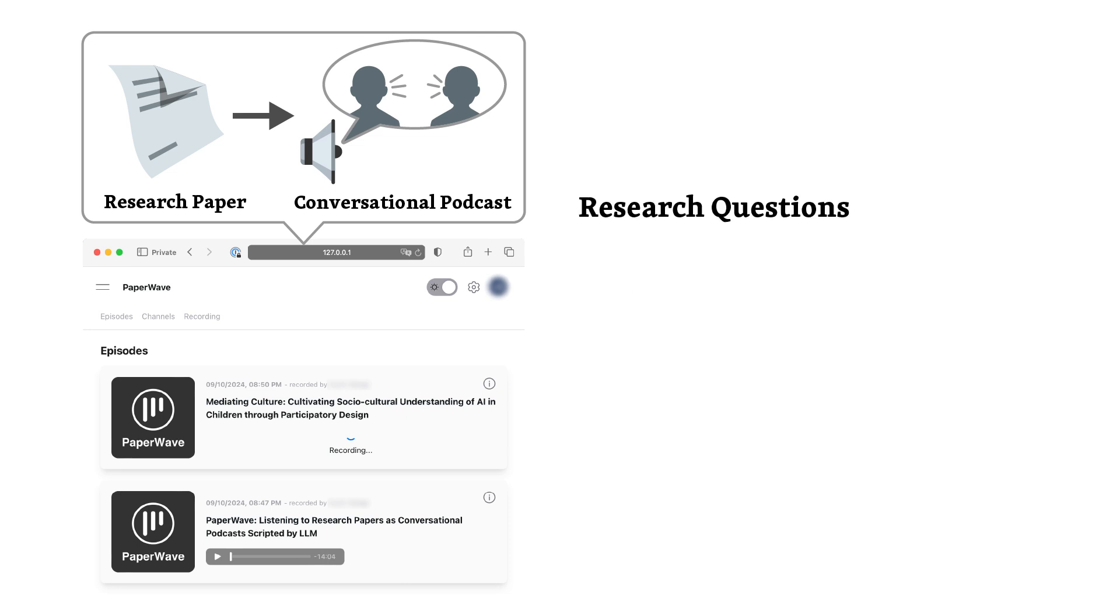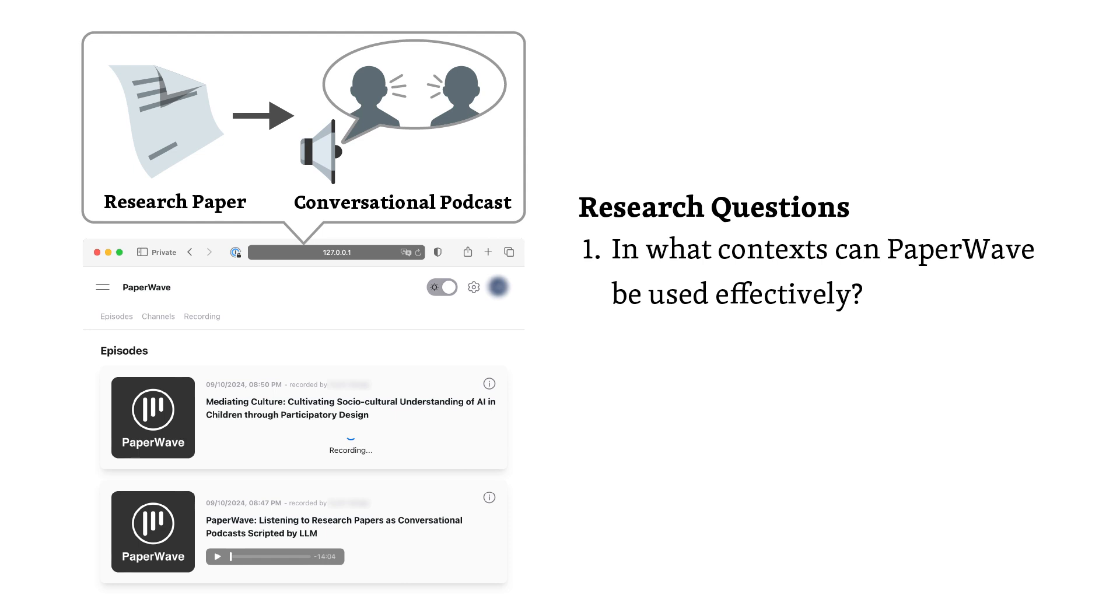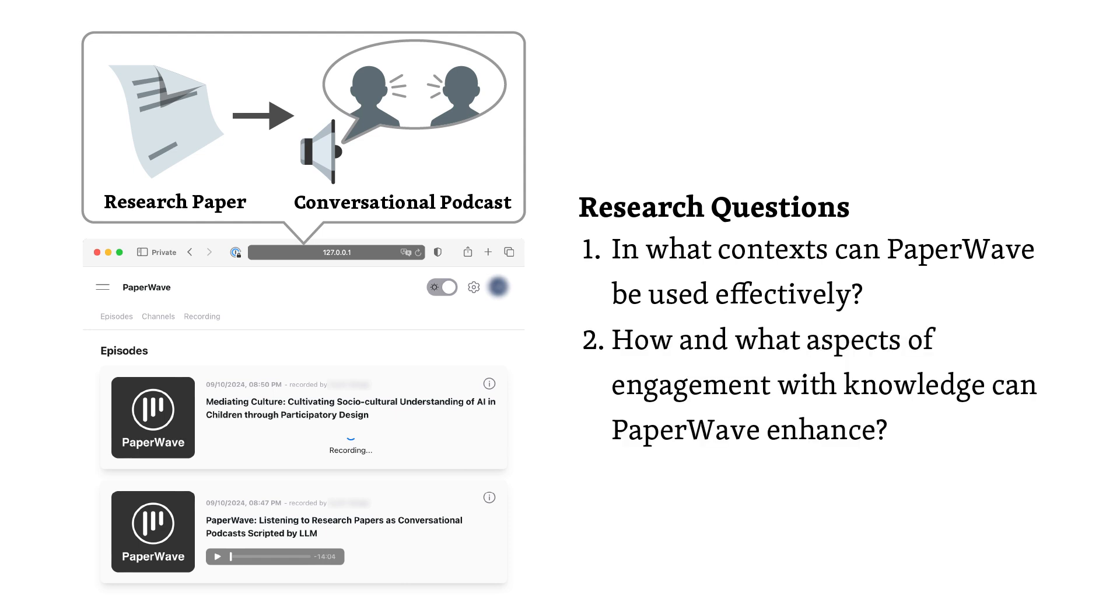Precisely. Our first research question was, in what contexts can Paperwave be used effectively? The second was, how and what aspects of engagement with knowledge can Paperwave enhance? Those are compelling questions that lead me to anticipate some intriguing empirical findings about users of this document-to-podcast adaptation system. Now let's delve into the methodology behind your study.